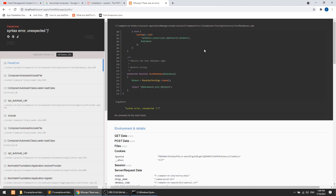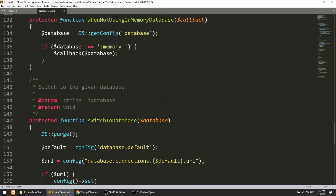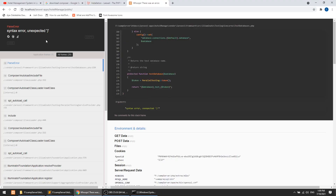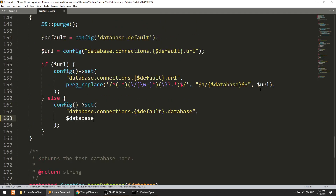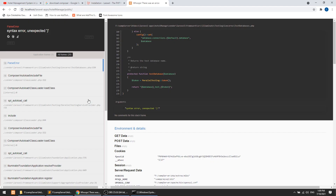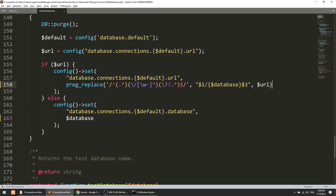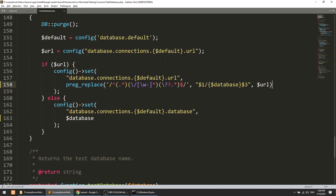After removing that extra call and refreshing the page, the home page is now showing. The reason for the error is that Laravel 8 is built targeting PHP 8, and according to PHP 8 you can put a trailing comma at the end of the last argument — but PHP 7.4 does not support this. So we've solved that error.